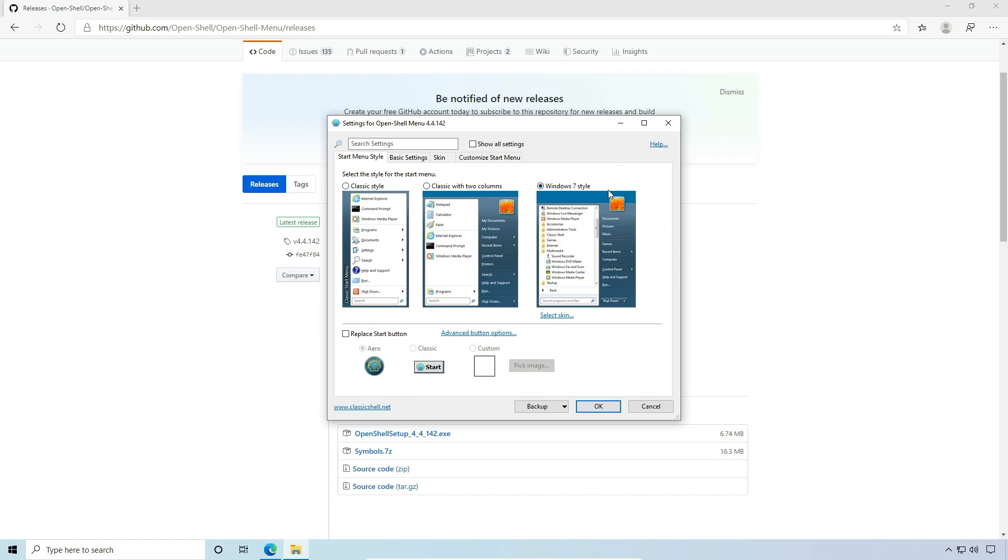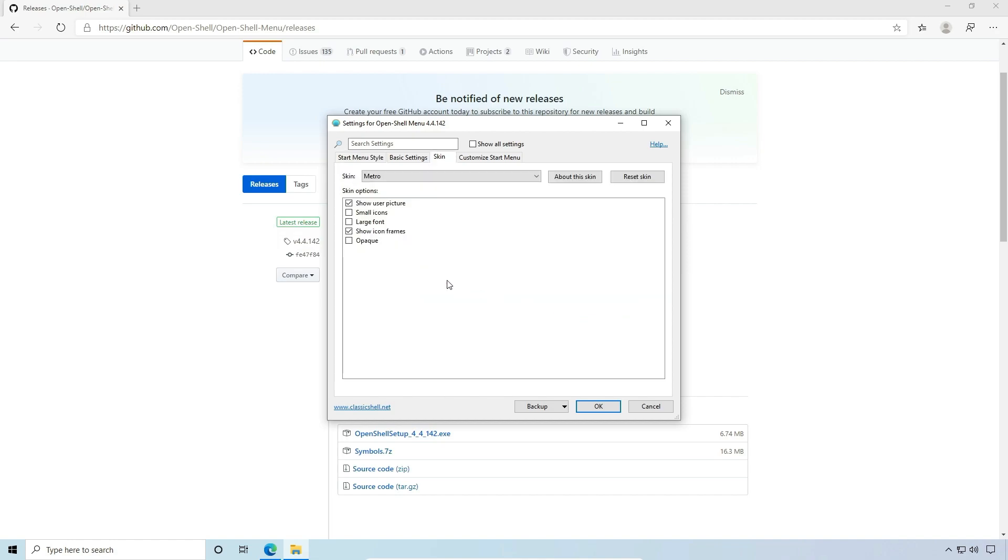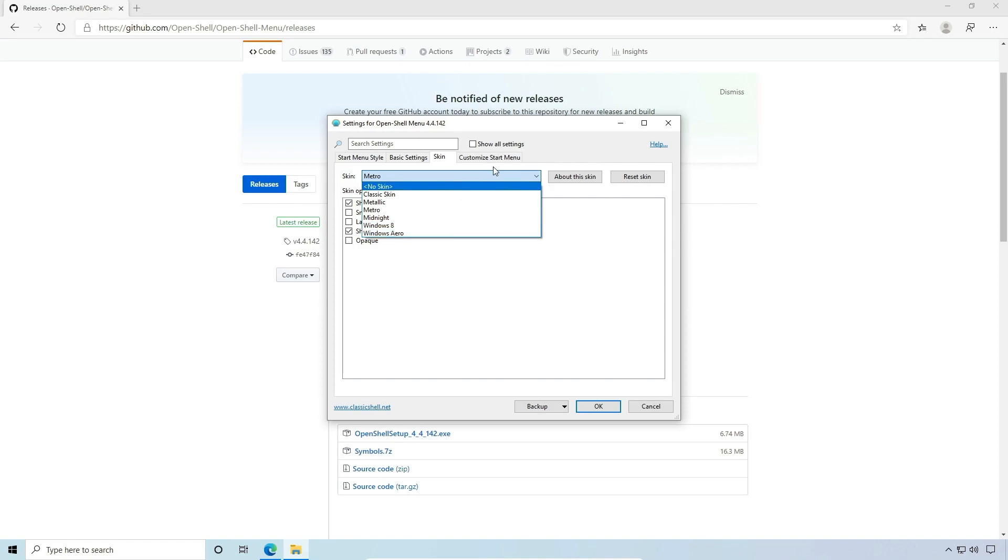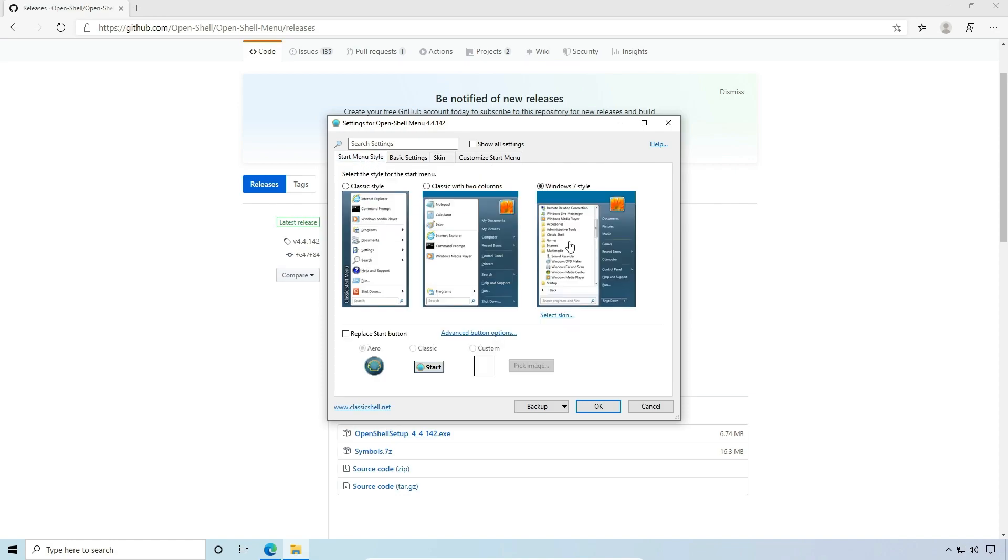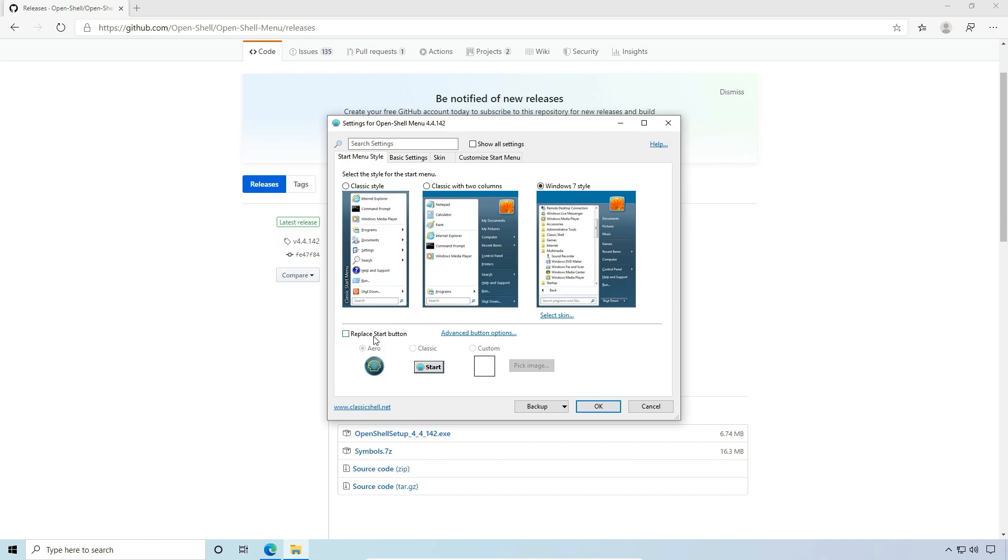I choose the Windows 7 style. I like that the best. We can select a skin. I use Metro, but you can change that around if you like. We're just going to keep that. We can replace the start button if we choose. I like the Windows 10 start button, so we'll leave that in place.